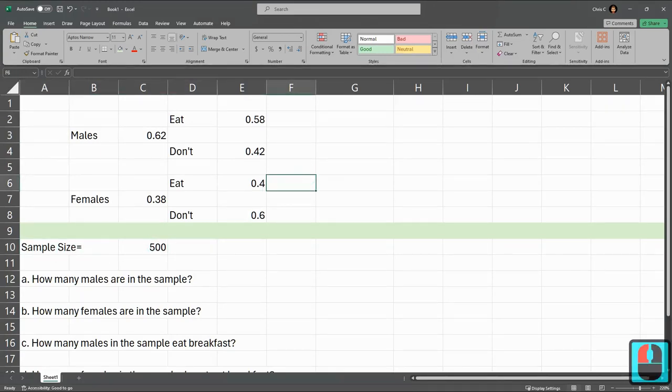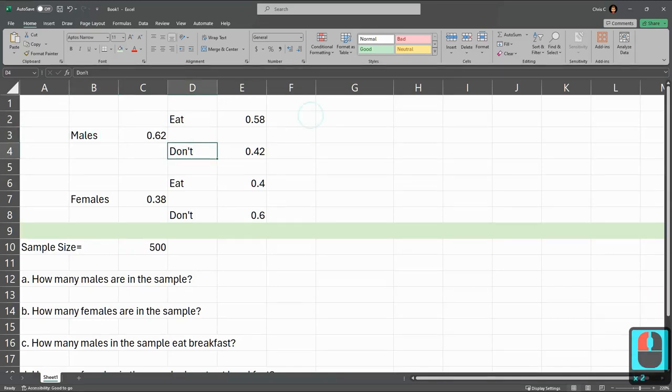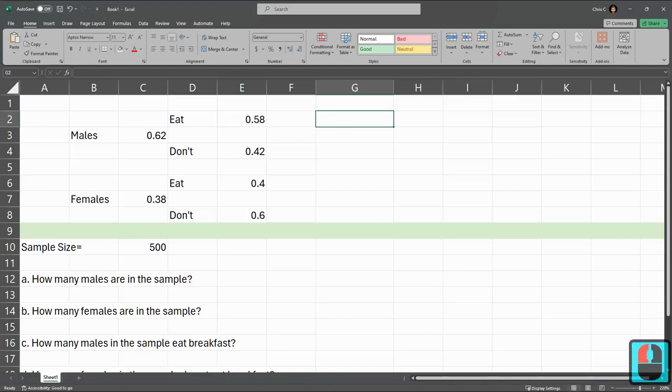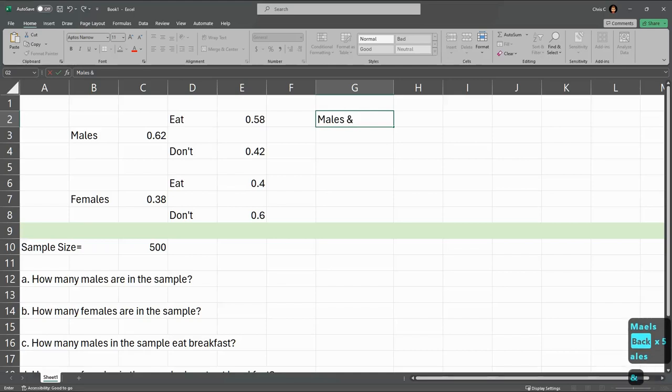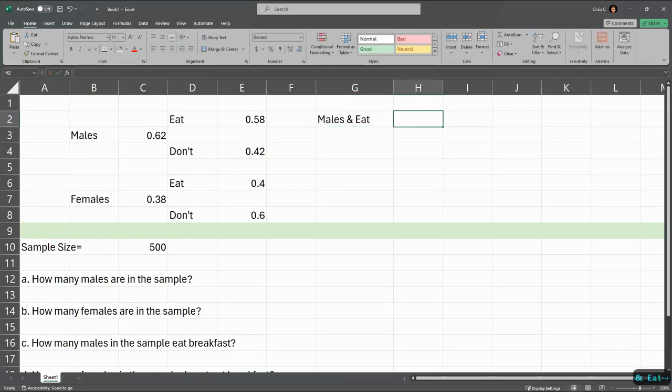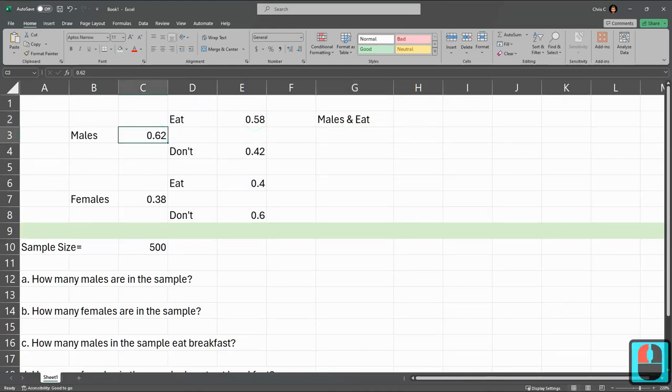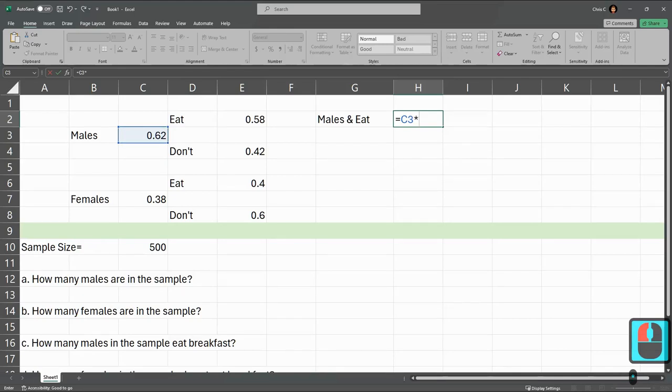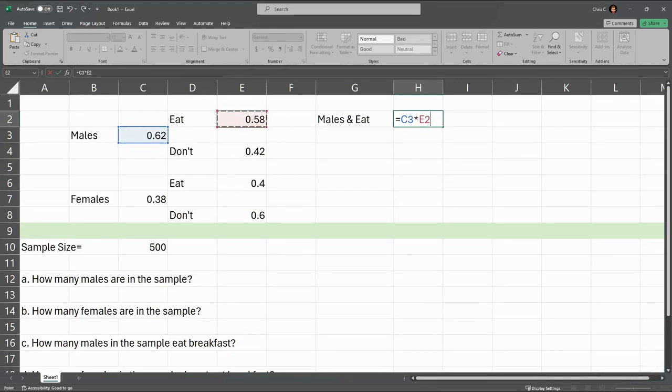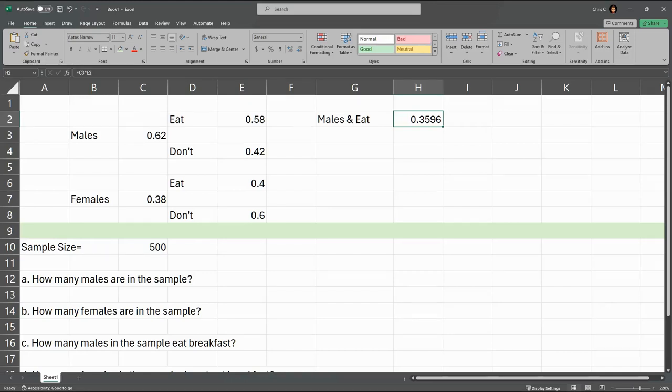And now we're going to compute how many males eat breakfast, how many males don't eat breakfast. So this is males and eat breakfast. The rules of probability, we want both a male and a breakfast eater to occur. So we're going to multiply the two probabilities for males and who are eating breakfast. And let's go ahead and do that. So this is equals. I'm taking the number here, which is C3, and we're going to multiply by E2. And I just can see the visual right here. I'm going to hit enter. And this 0.35, this is about 36%. This is of all the people. About 36% are males and eat breakfast.